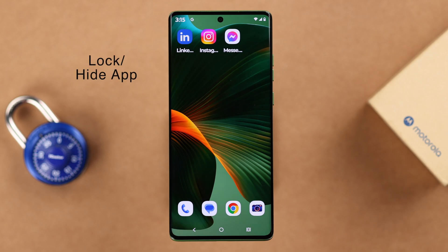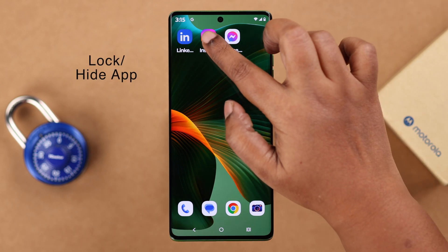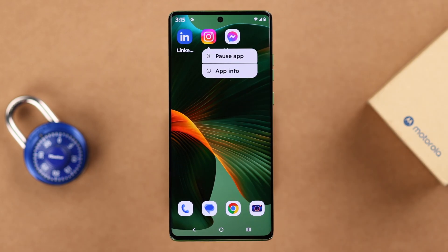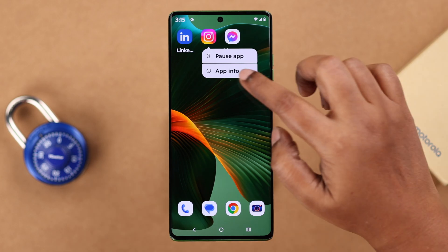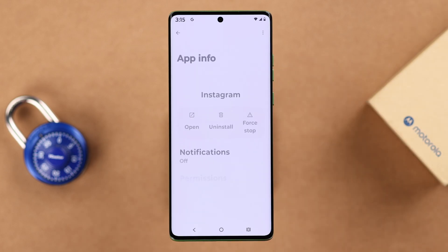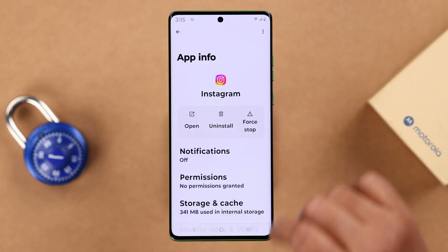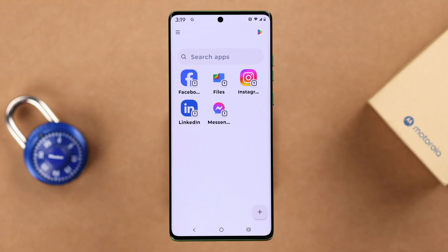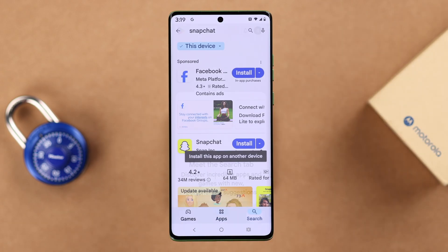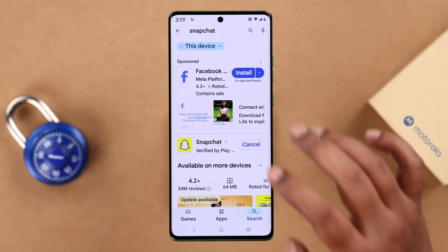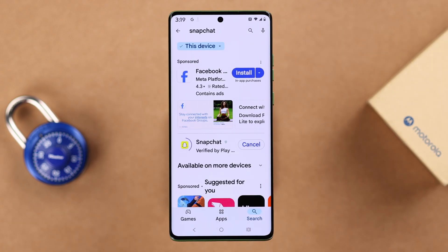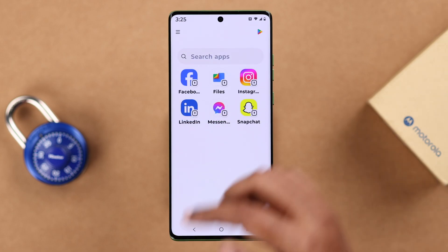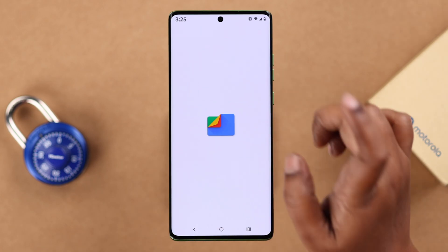If you want to lock or hide the apps, just uninstall the app version that's outside and you can still find those apps inside your Secure Folder. By tapping the Play Store inside the folder, you can directly install any app only inside the Secure Folder.